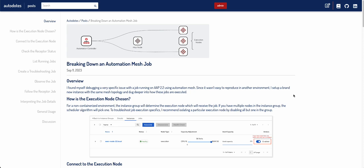Zach here. Today I'm going to talk through breaking down an automation mesh job. If you've ever used automation mesh and run a job through Ansible Automation Platform, sometimes it can be a little bit confusing to understand exactly how this job is being run and executed compared to what you're doing locally, whether that be Ansible Playbook or Ansible Navigator.